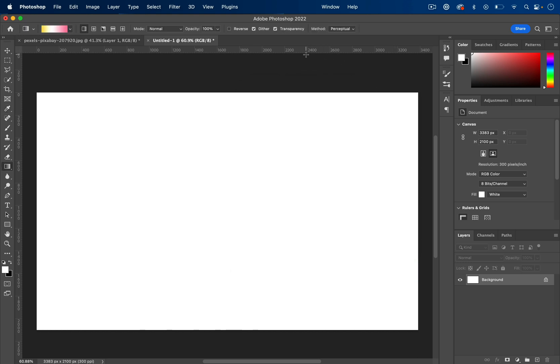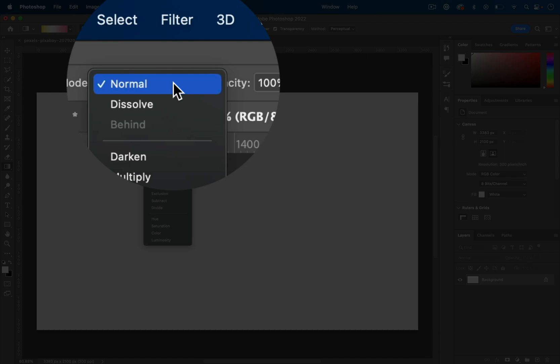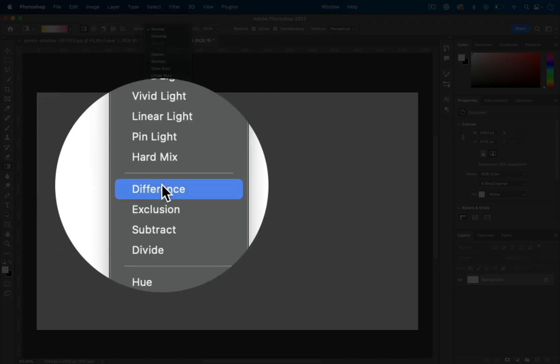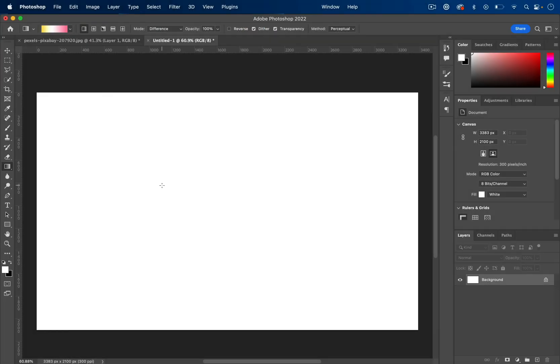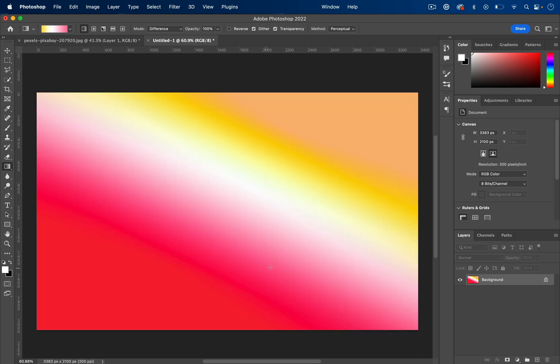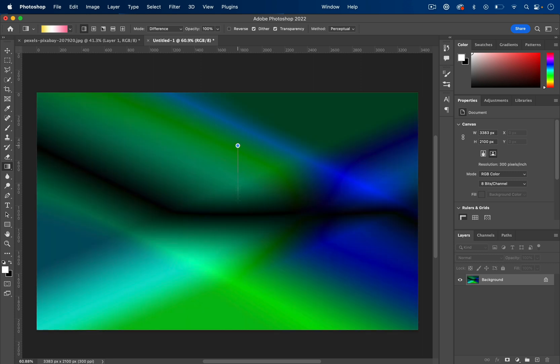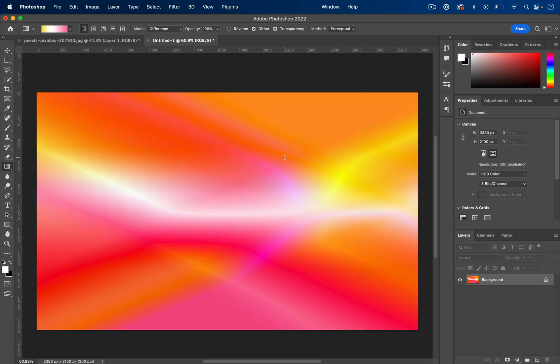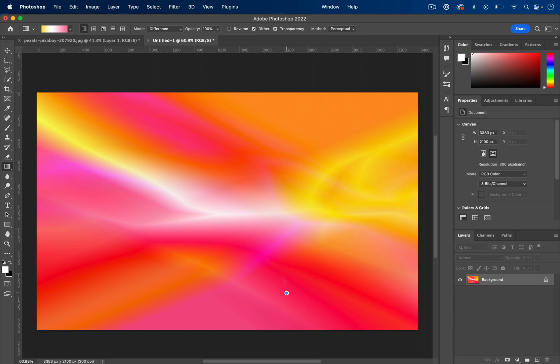And then the key to this trick is to set the blending mode to difference rather than normal. Now, when you go to paint, your first gradient should pop up and then every time you do it, it will create the difference of that gradient.